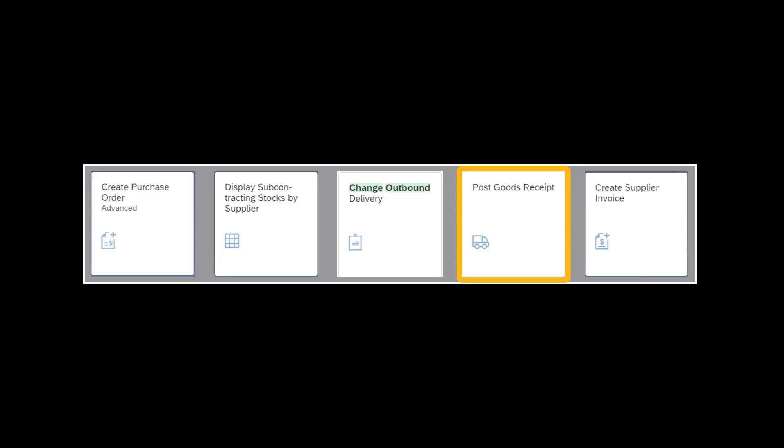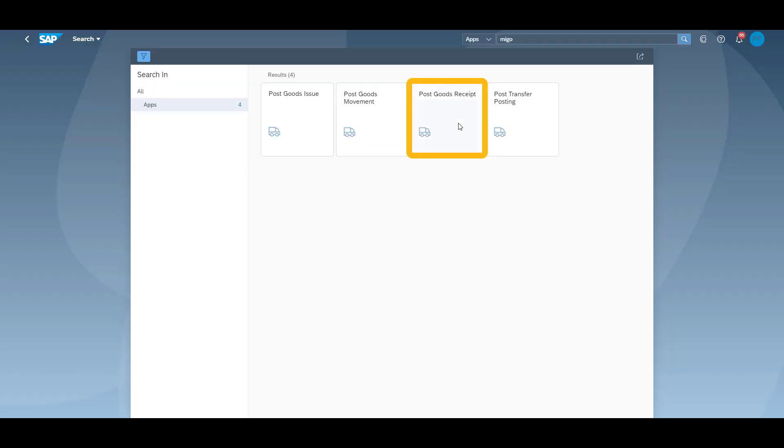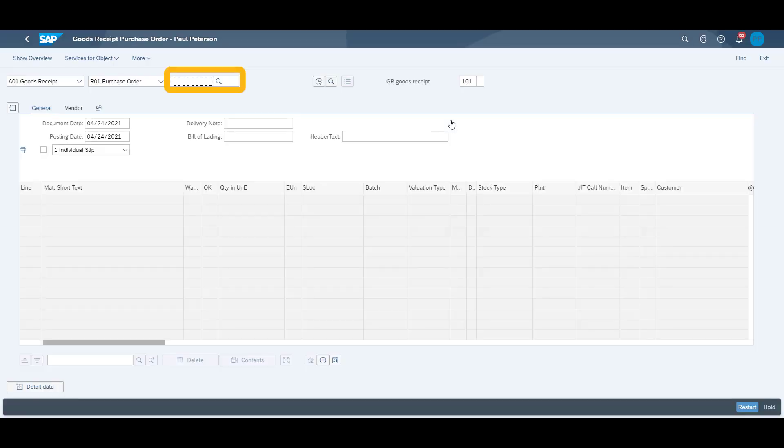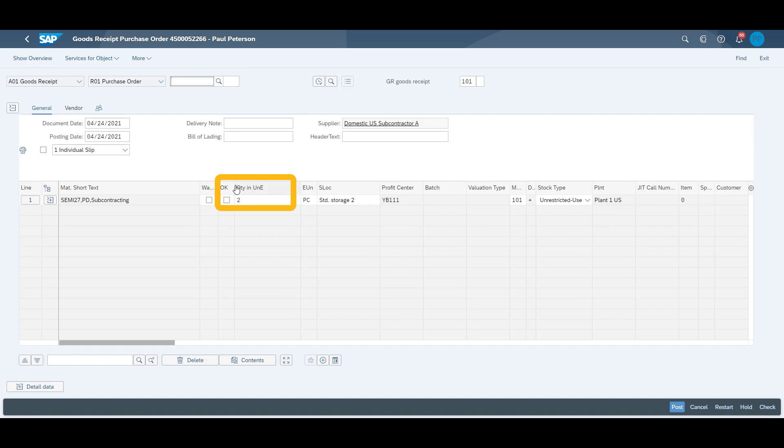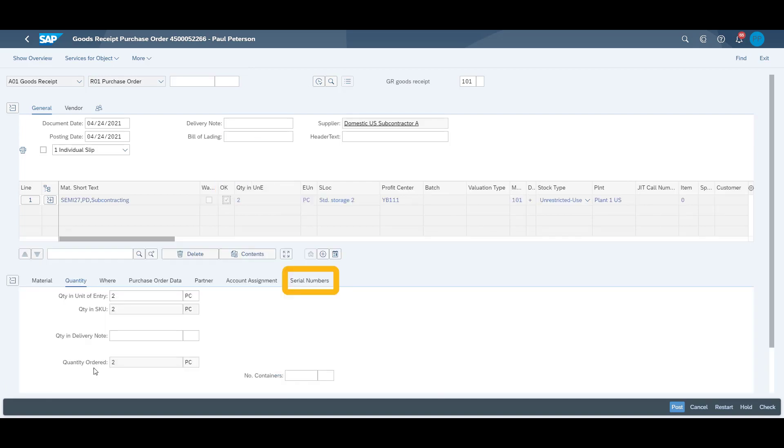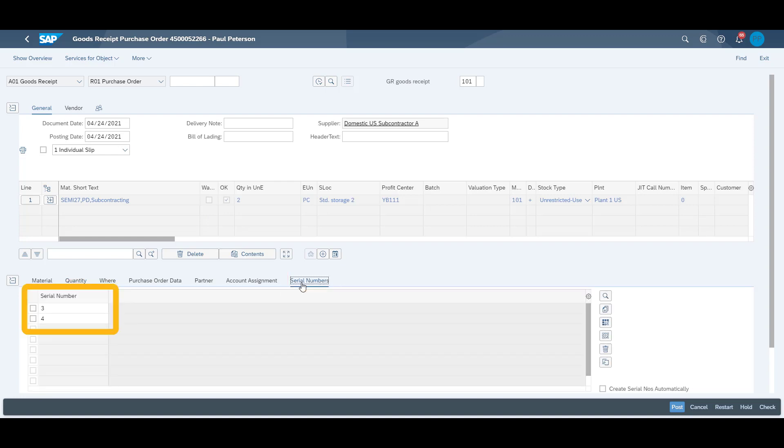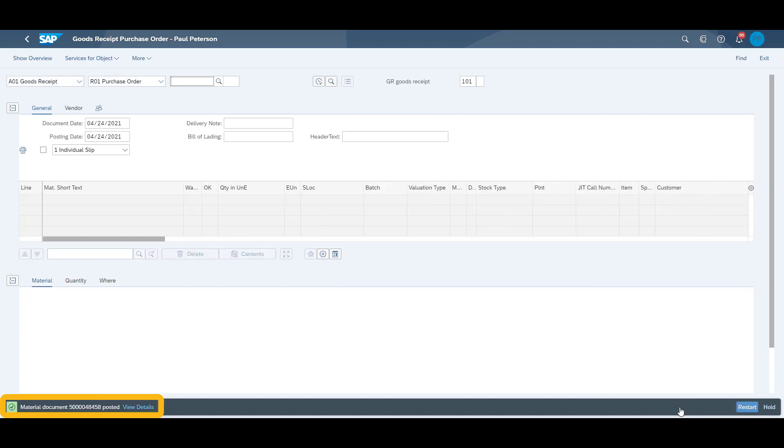Our subcontractor has finished the manufacturing, and we are now ready to make the goods receipt. We accept the two pieces by marking them okay. Then we also check that we receive our expected serial numbers. We finally post the goods receipt and receive the material document resulting from the stock movement.